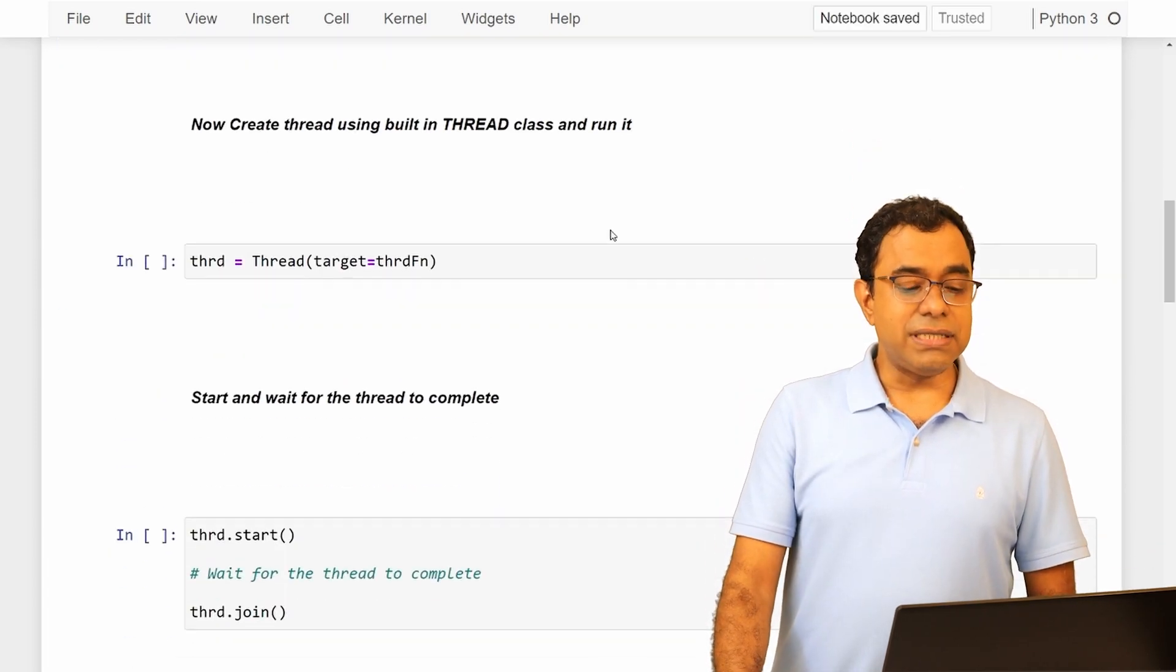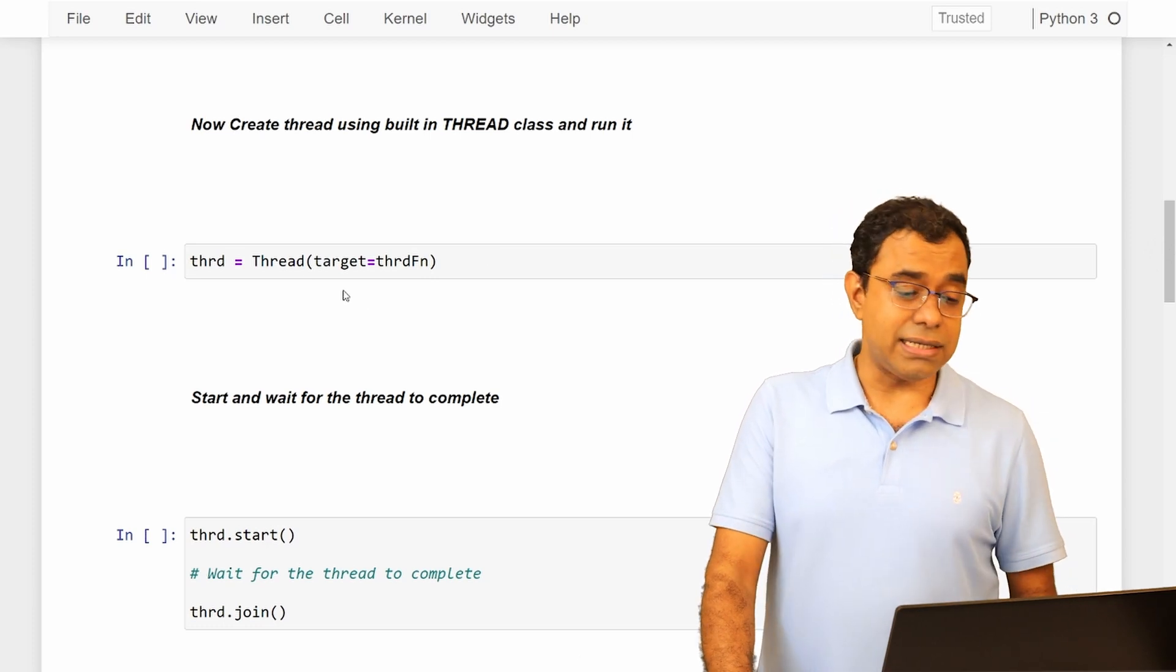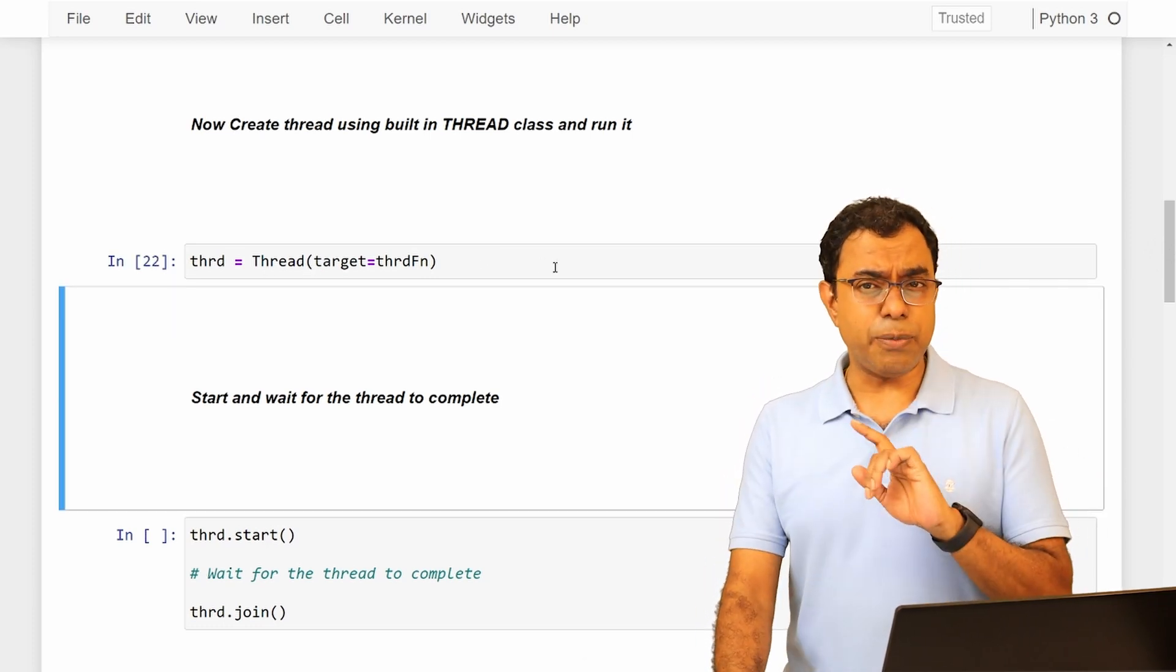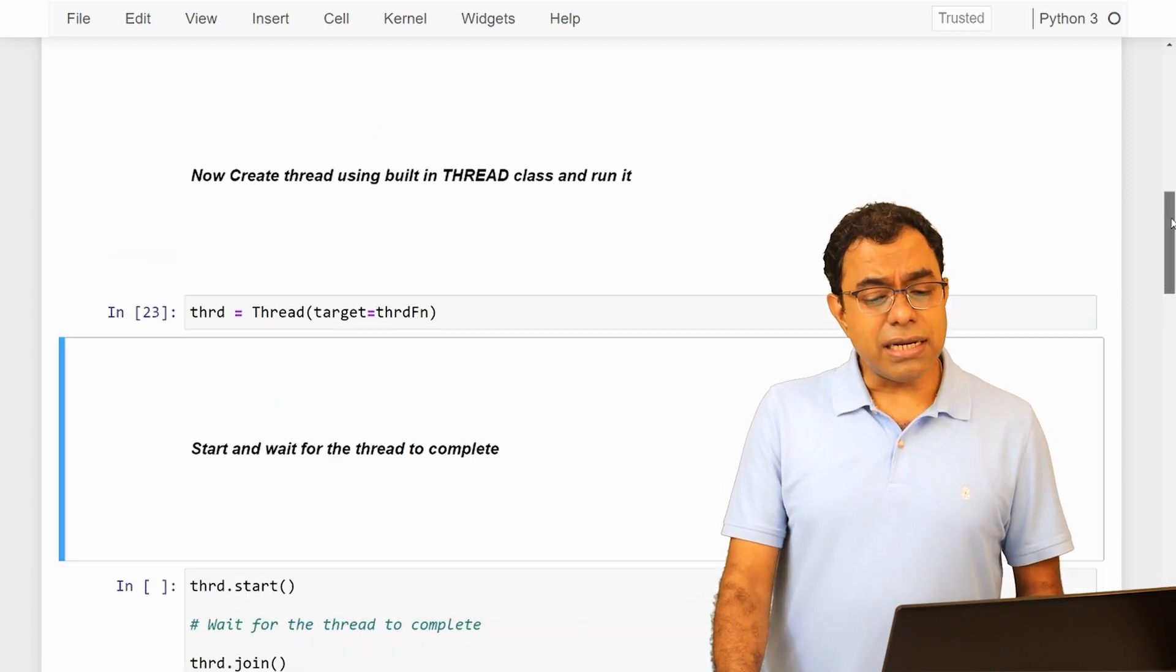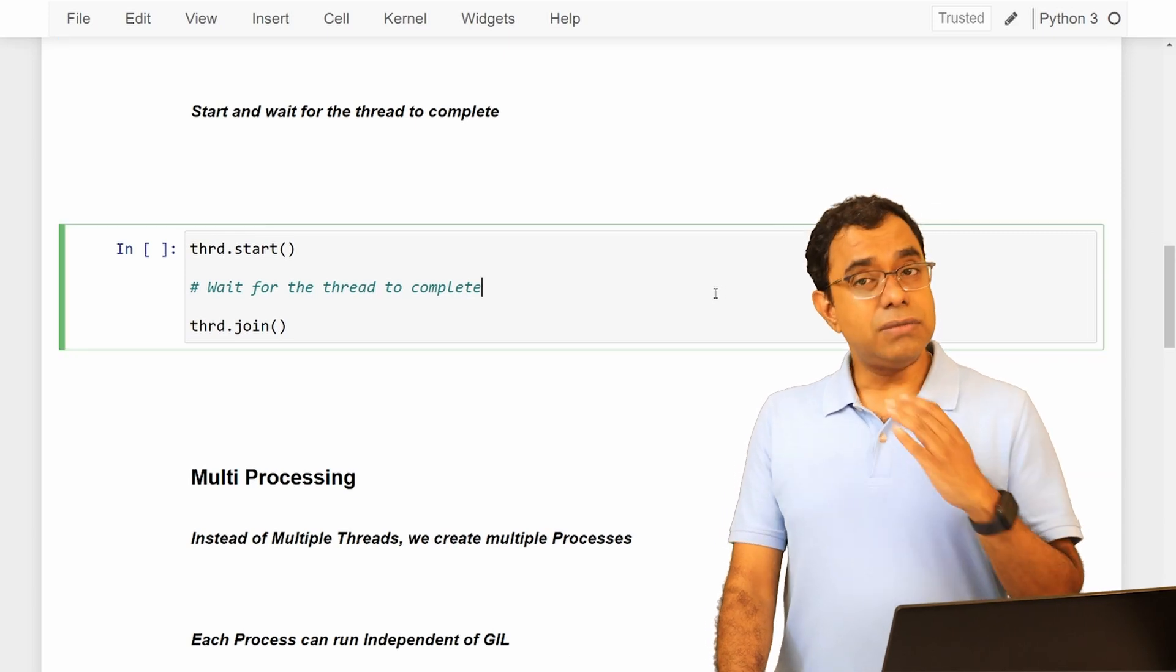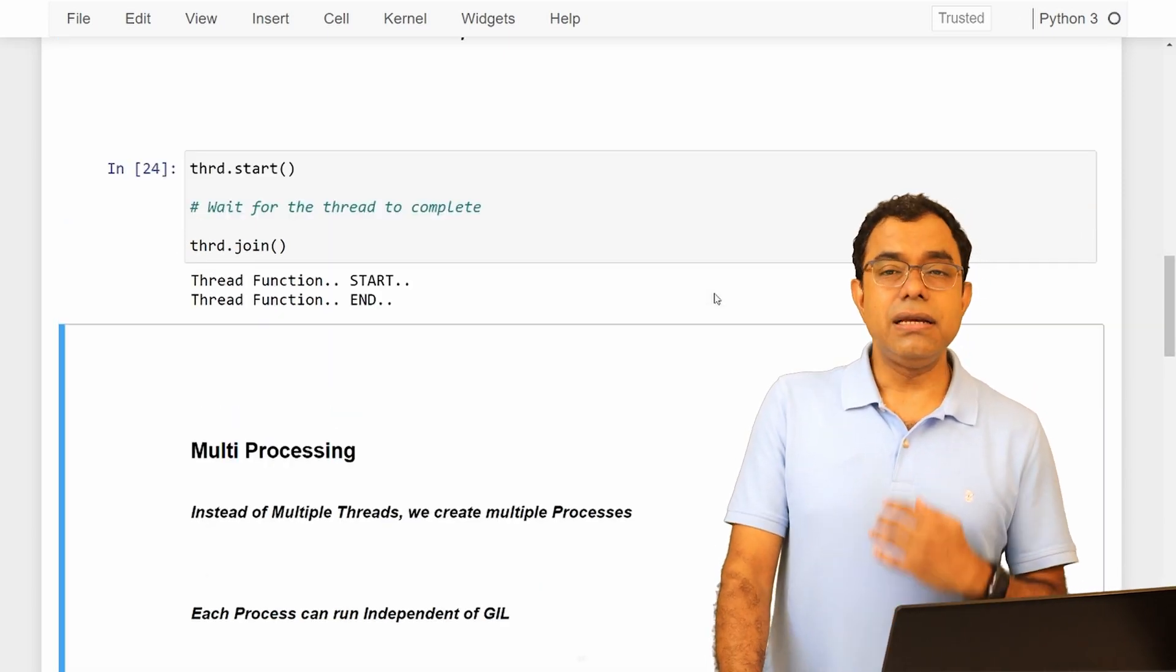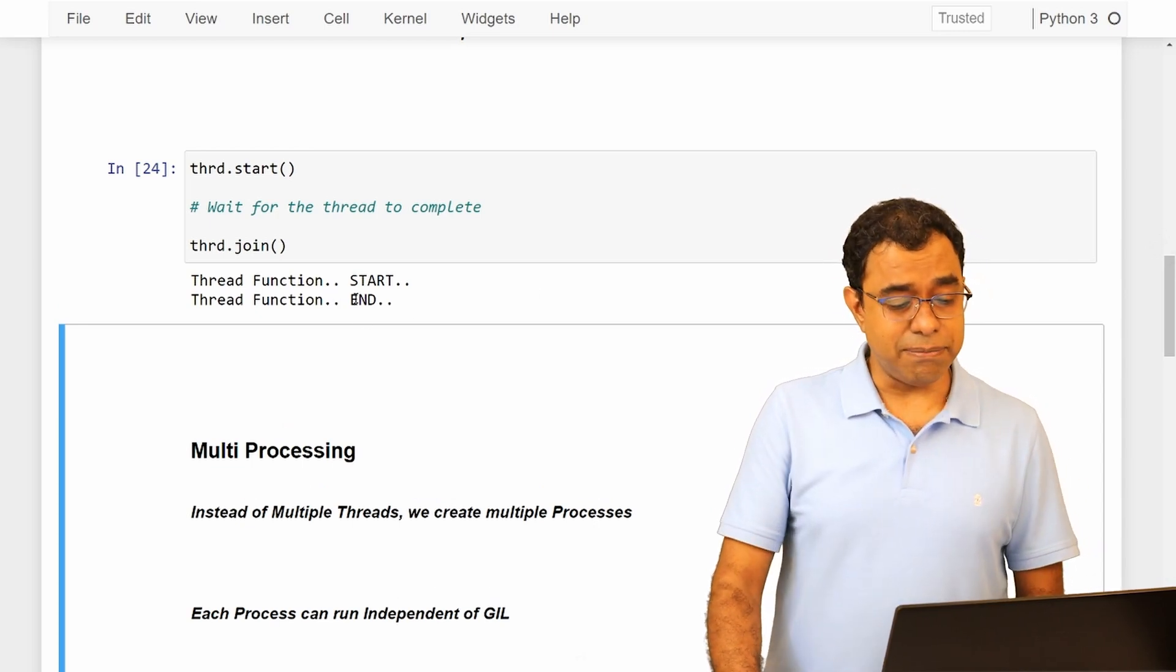So this is my thread function, and I want to create the thread using the thread class - built in thread class - and in this thread class I will pass a target which is the entry point function, the thread function, and I will now start the thread and wait for it to complete. So as I have told you earlier, you need to call start and join. So join will wait for this thread to complete, and now this thread is completed.